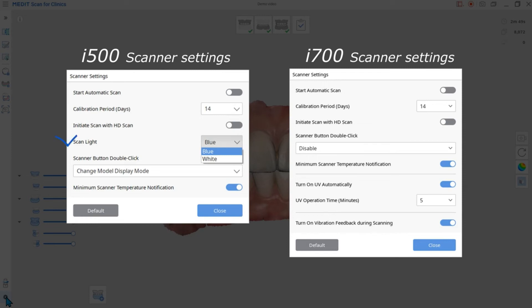The first feature is Scan Light. The I500 has two scan light options, blue and white. The blue light is for most cases, whereas the white light can be applied to patients with blood and saliva.